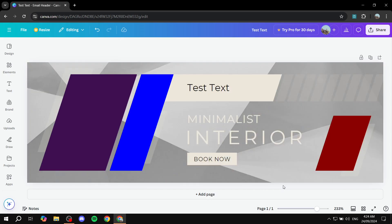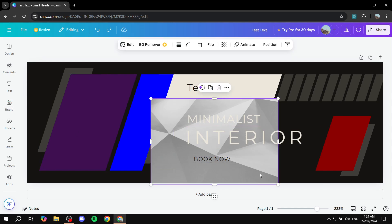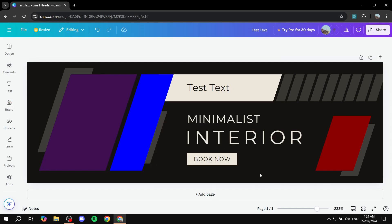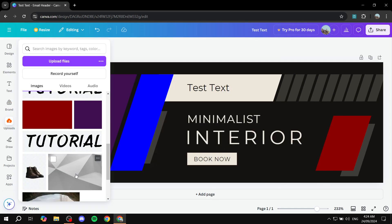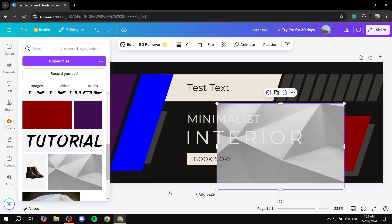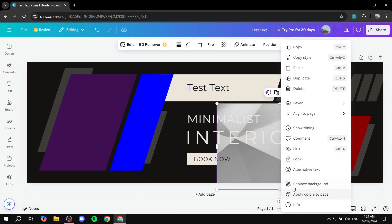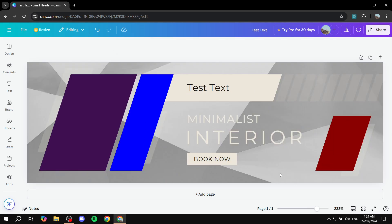As you can see, if you did not realize how I did that, basically I just went to uploads, got my image, drag and drop, right click on it, replace background, and you have it like that.